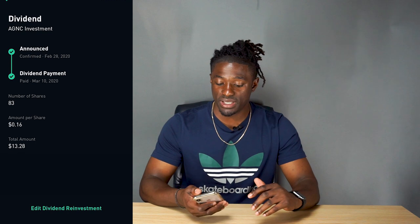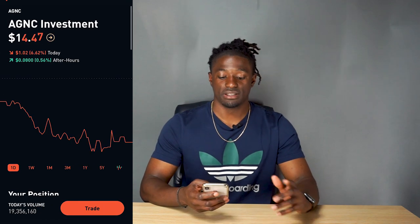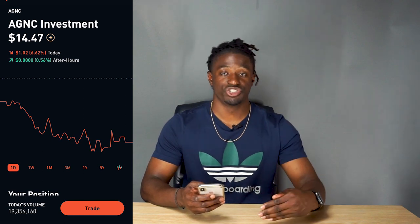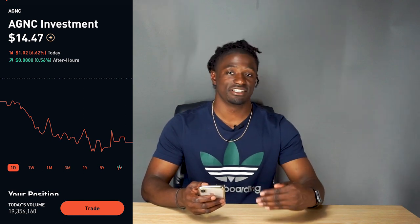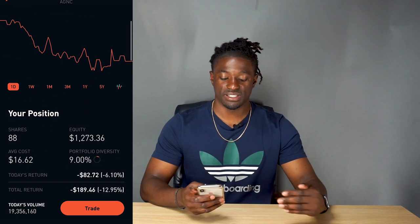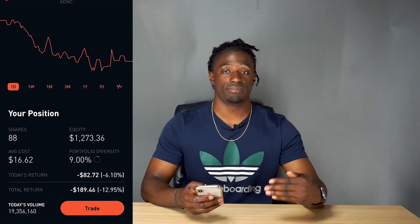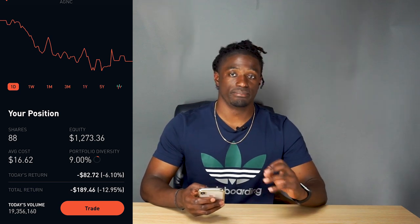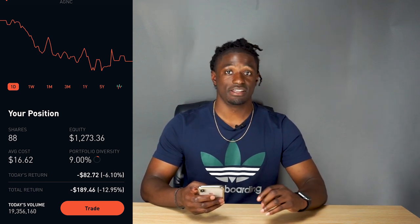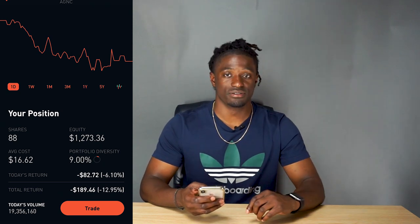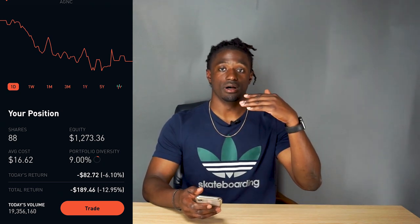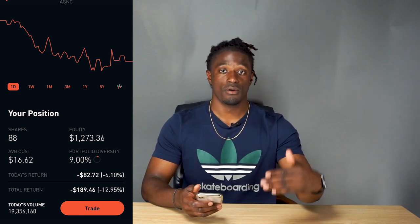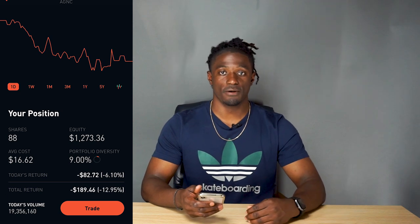As soon as I get paid, the next market day it will reinvest my $13.28 right back into the share. It might not be enough to buy a full share yet — it's at $14.47 so I'm almost there. Once I get around 100 shares, I would definitely be able to buy one full share every single month just by reinvesting back into AGNC from the dividends they pay me. That's one way to build wealth — you're acquiring more of that stock when they pay out dividends.